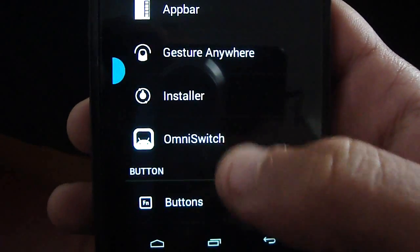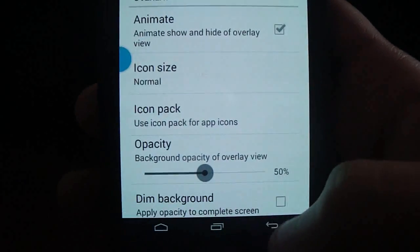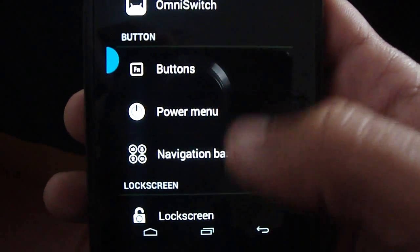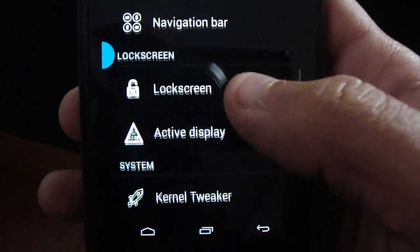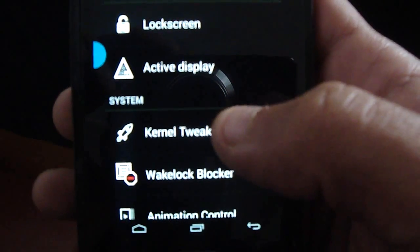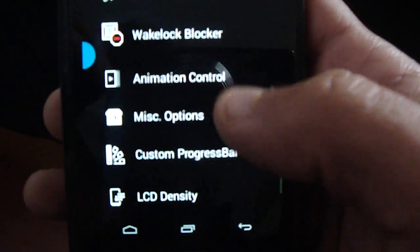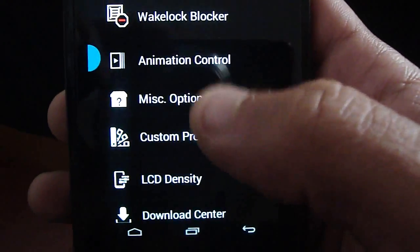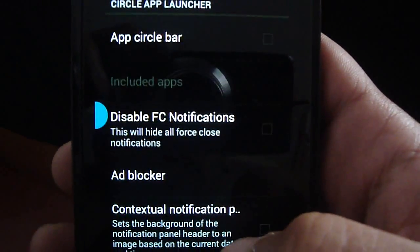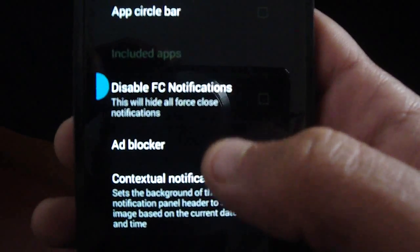Omni switch, power menu, navigation bar, lock screen, active display, kernel tweak, wakelock blocker, animation control, misc options, app circle bar, ad blocker.